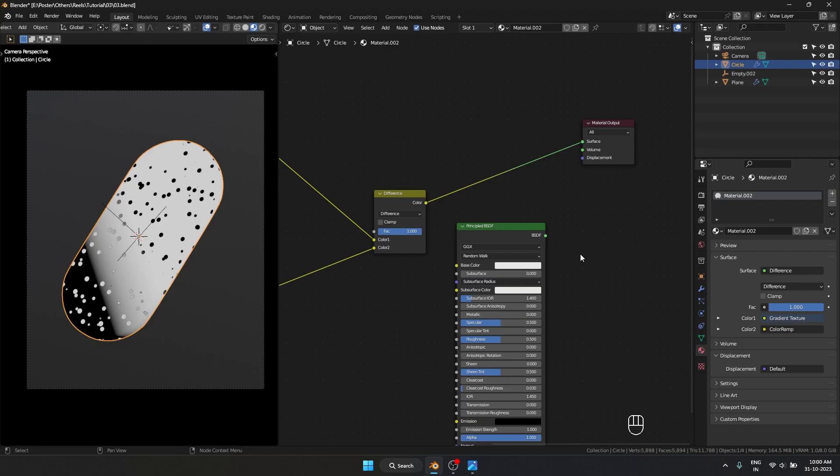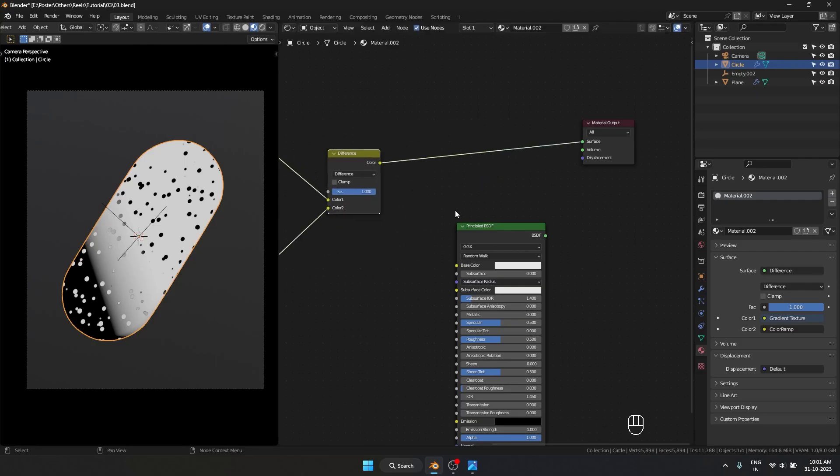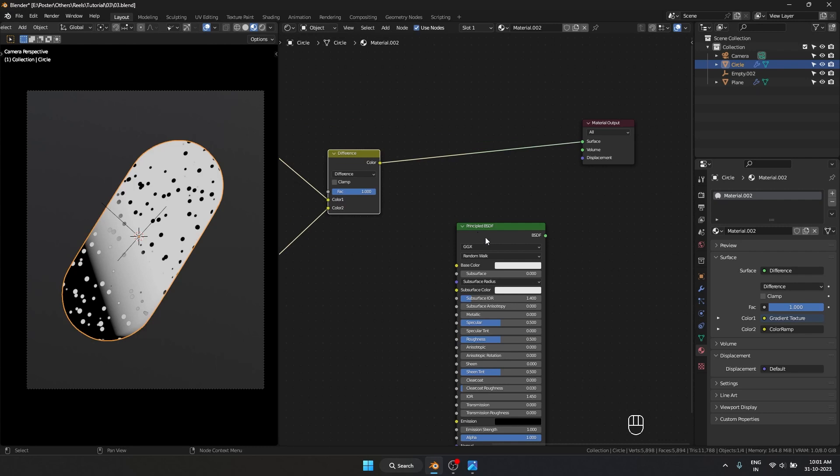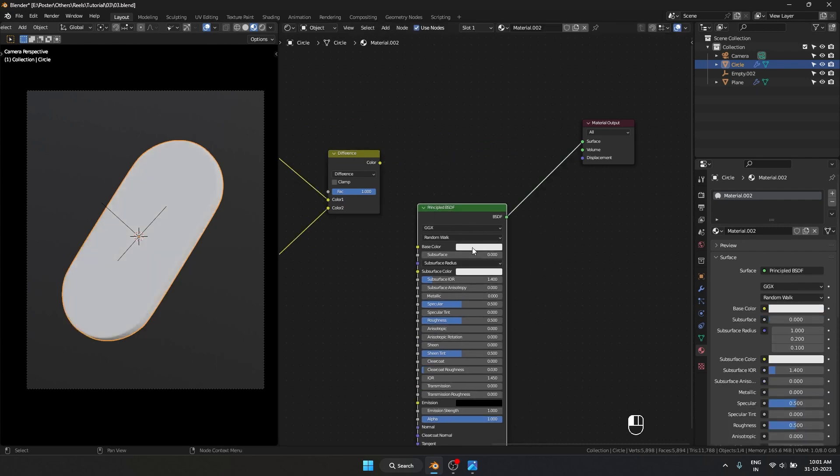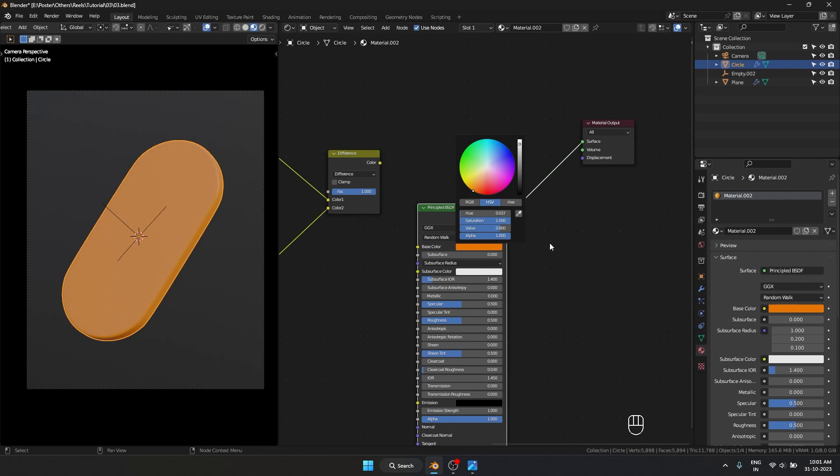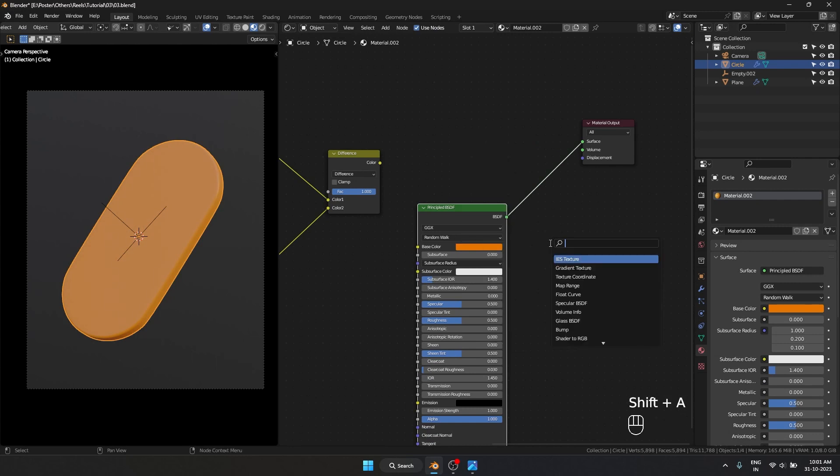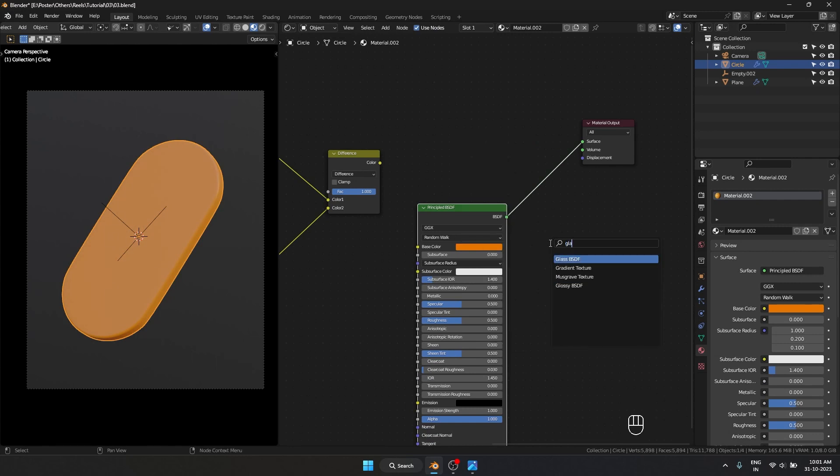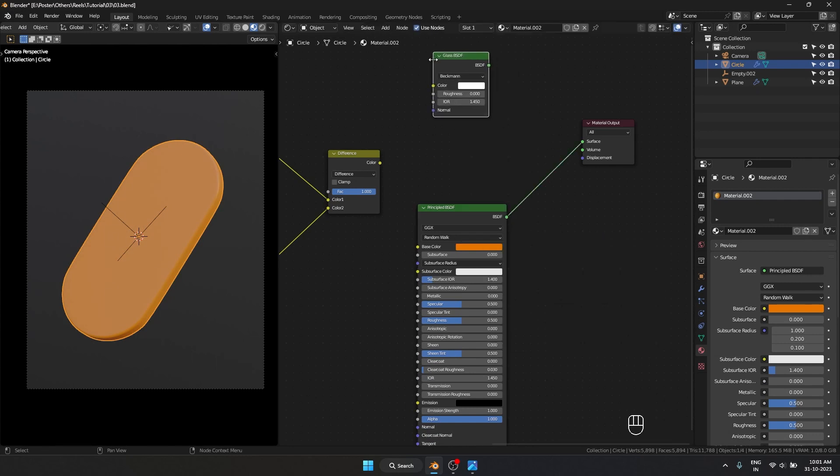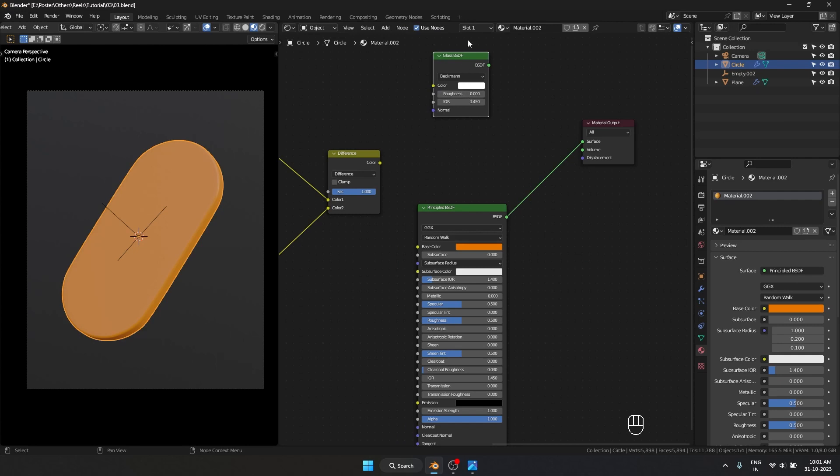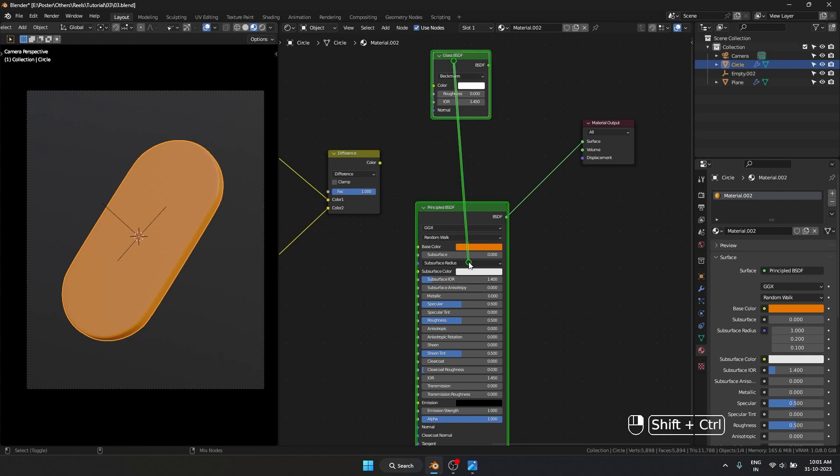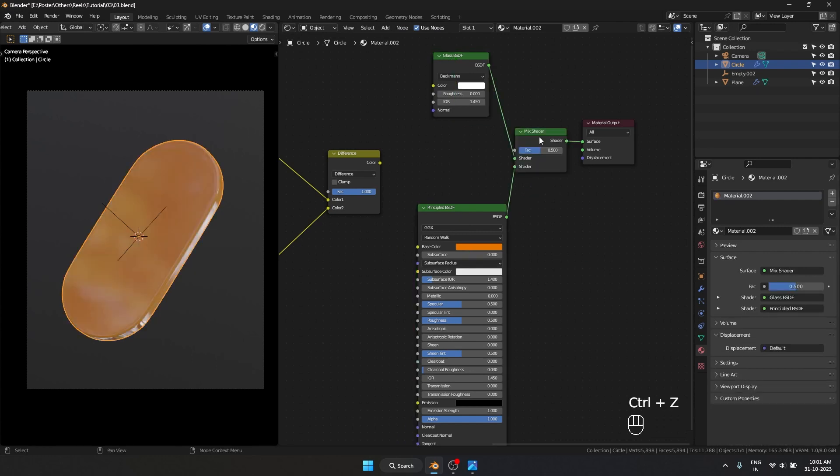Now I'll use this as a mask between two different materials. I have a Principled BSDF set to an orange color, and I'll add a Glass BSDF as well. I'll mix these together using Ctrl+Shift+Right-click and drag.